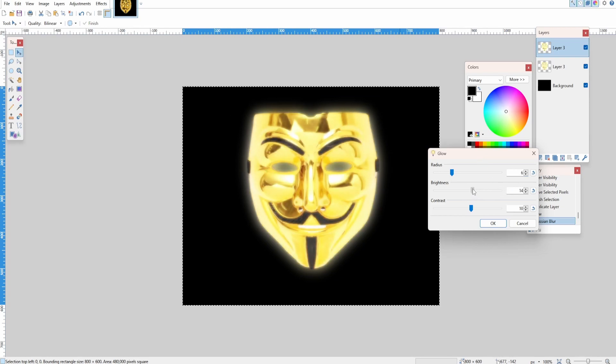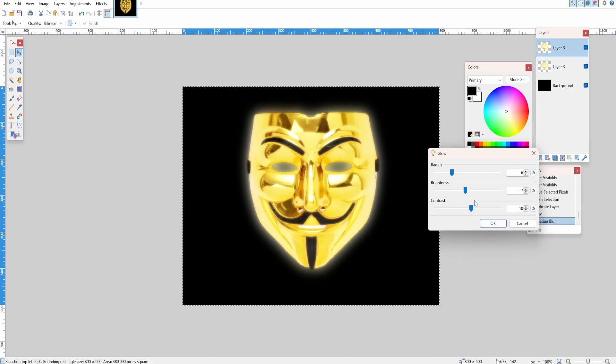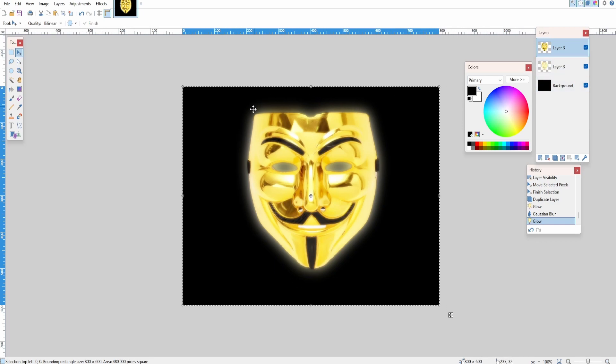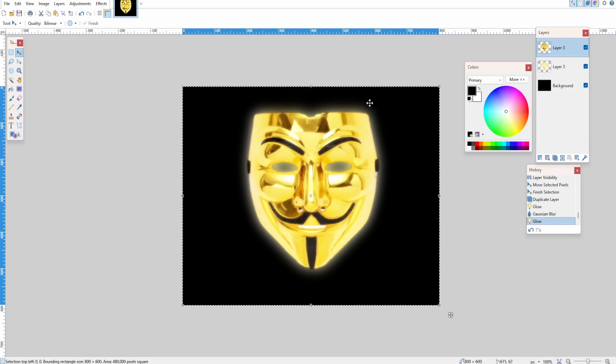Because of the background layer that we also edited with the Gaussian Blur, the glow looks like it's spreading out onto the image.